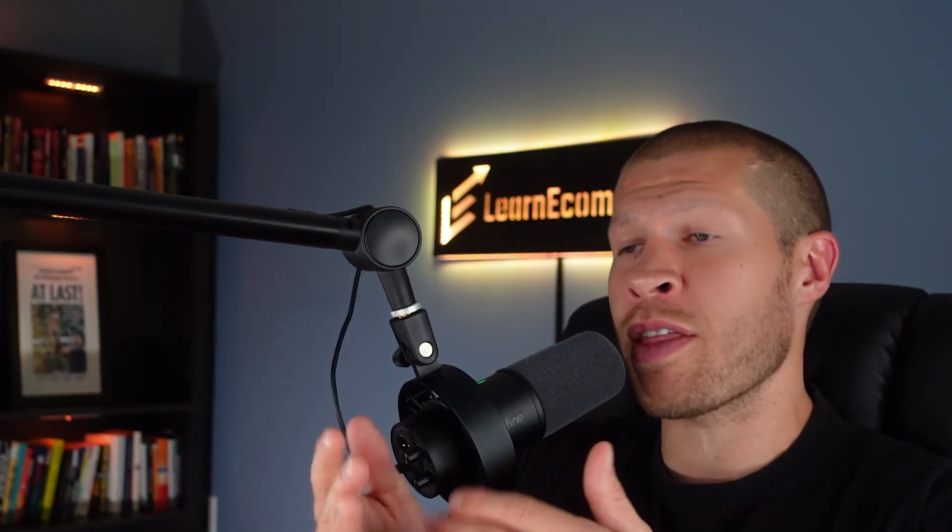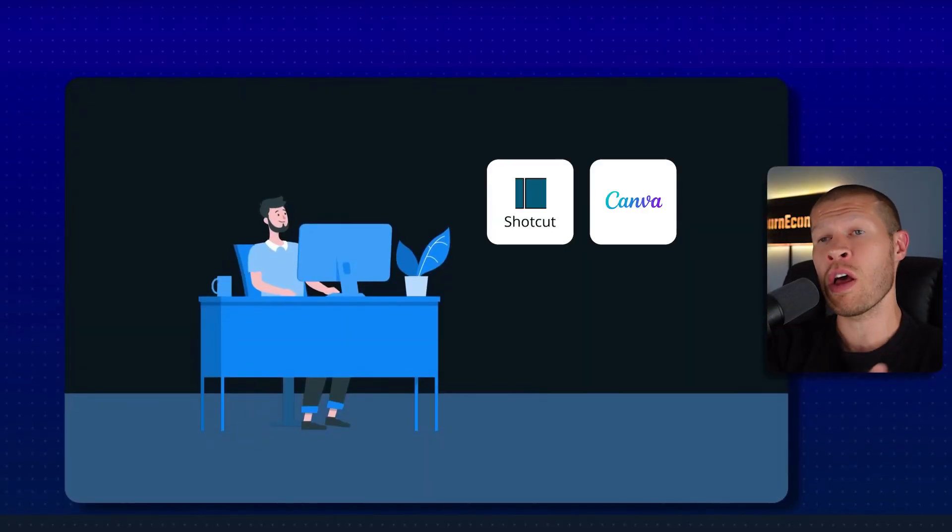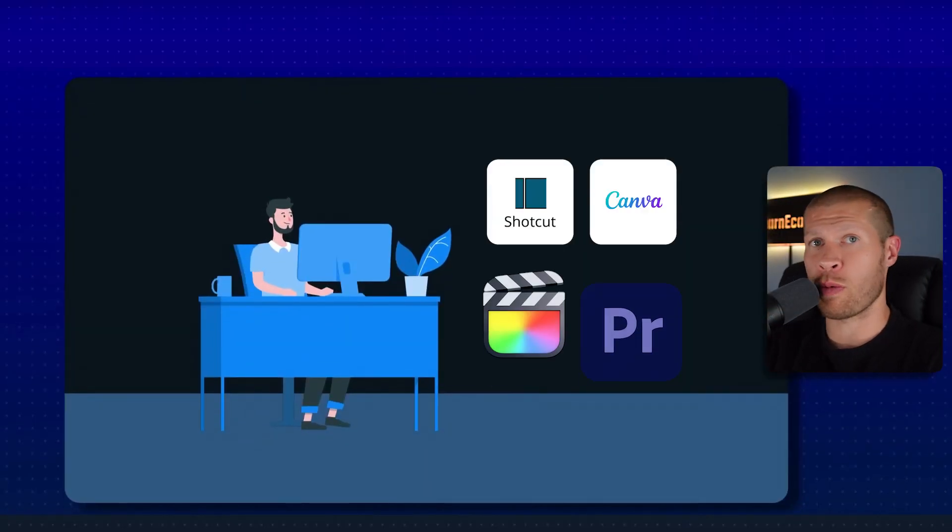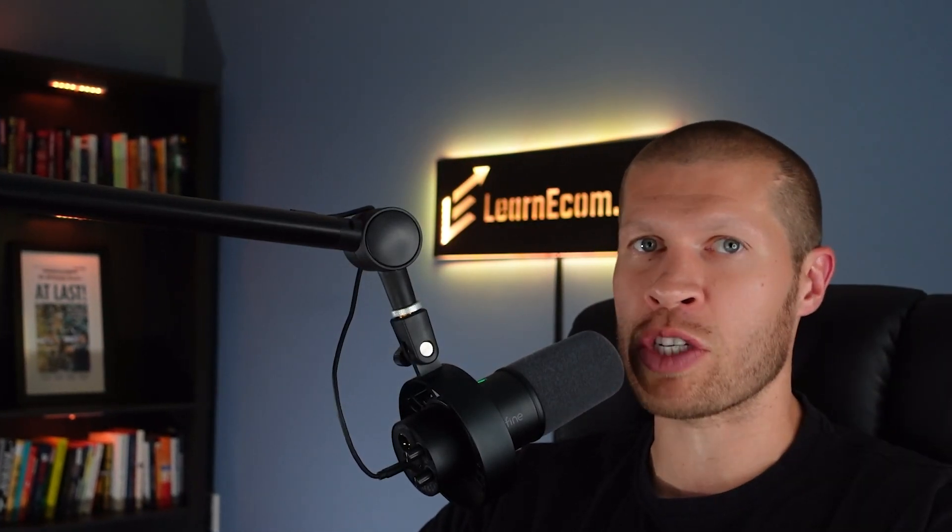And then merging the two together if you want to do it in a free software like Shotcut or Canva or something like Final Cut Pro or Adobe Premiere Pro like I use, it makes it so much easier and so much faster and especially as a game changer for those of you that don't want to get on camera.